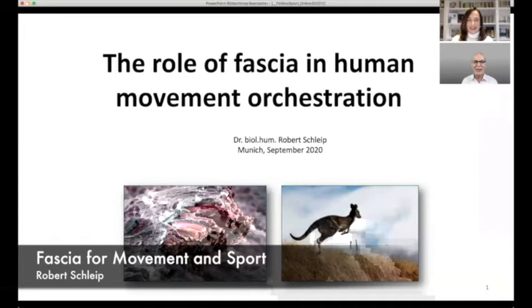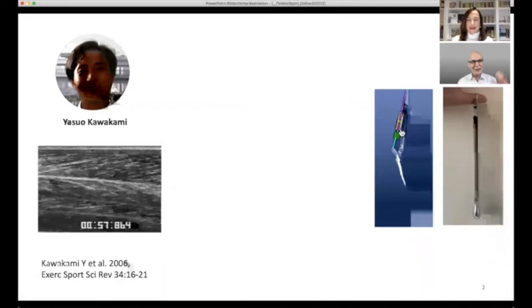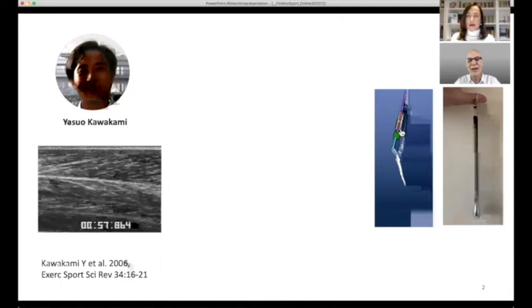So what is the role of fascia in human movement orchestration? In this lecture, I will focus more on the elastic recoil capacities and look at them in detail — which components play what role in this movement orchestration. I have been involved in the group that created the first systematic approach to what a fascia-oriented movement training could look like.